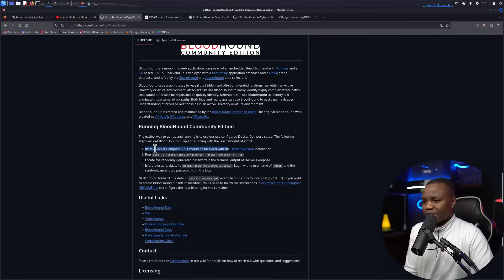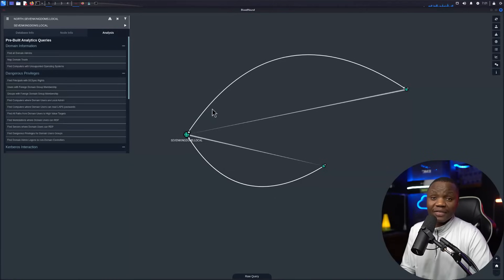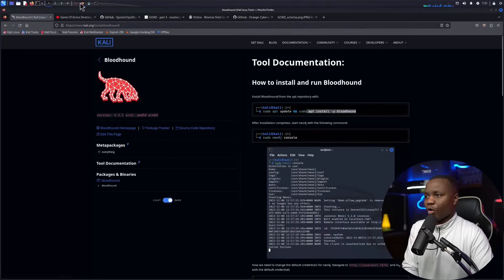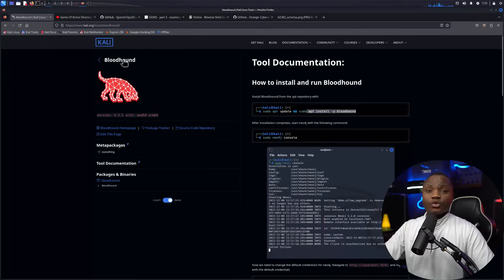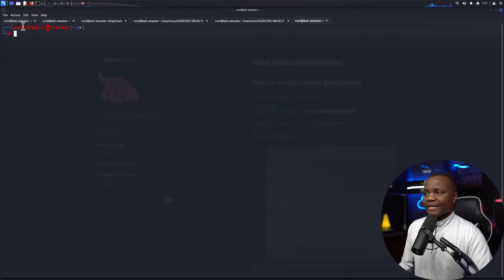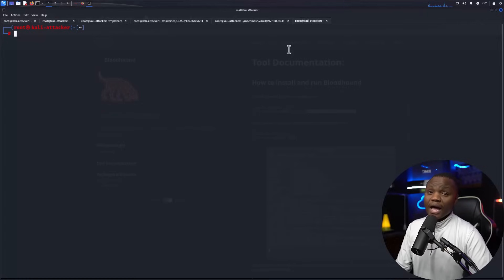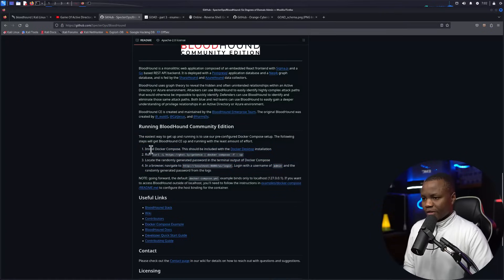To install the new BloodHound, we need Docker Compose, which should be included with Docker Desktop. We'll follow the SpecterOps instructions for our demo. Full disclosure: the legacy version I had installed on Kali a long time ago is already running, so we're going to figure out how to install the latest one together. The goal is to be able to search for things like domain trusts and find all domain admins. I'm signed in as root — don't do that in an actual operation.